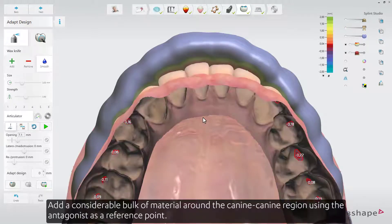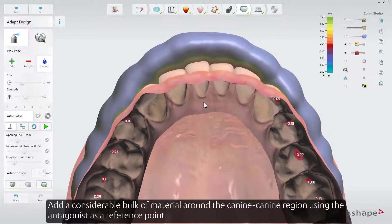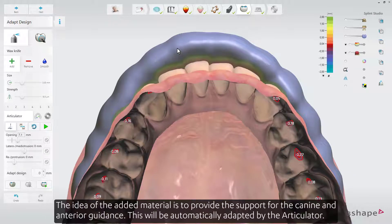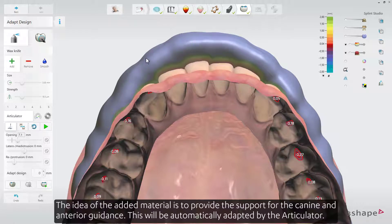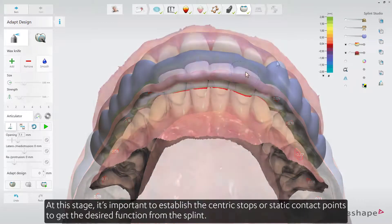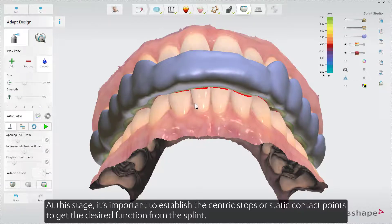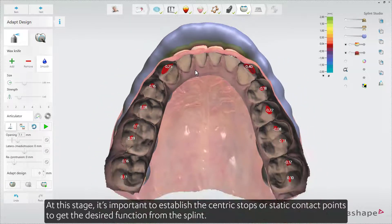Add a considerable bulk of material around the canine to canine region, using the antagonist as a reference point. The idea of the added material is to provide support for the canine and anterior guidance. This will be automatically adapted by the articulator. At this stage, it is important to establish the centric stops, or static contact points, to get the desired function from the splint.